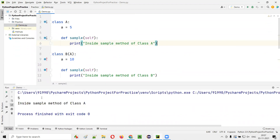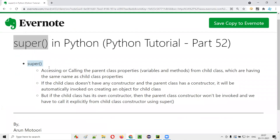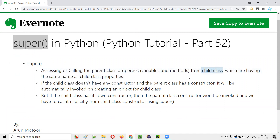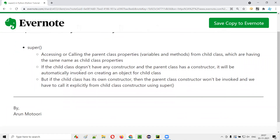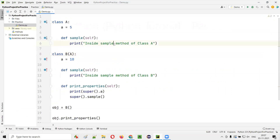5 and 'inside sample method of class A' will be printed. This is one use of super in Python. Super in Python can be used for accessing the parent class properties from a child class which have the same name as the child class properties. From the child class, if you want to access the parent class properties, you have to use super. The second use is for calling the init function inside the parent class — for that, let me demonstrate again.